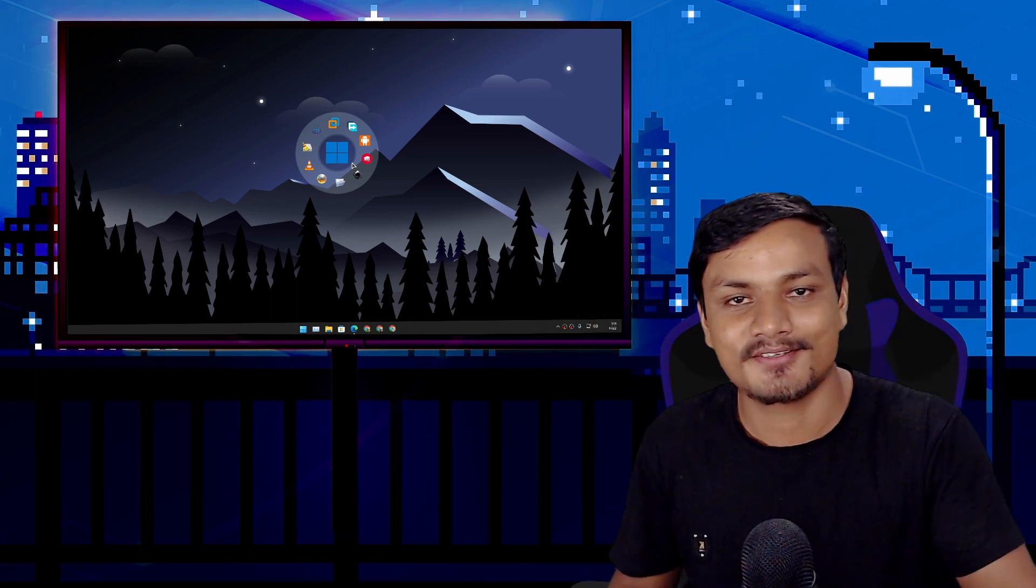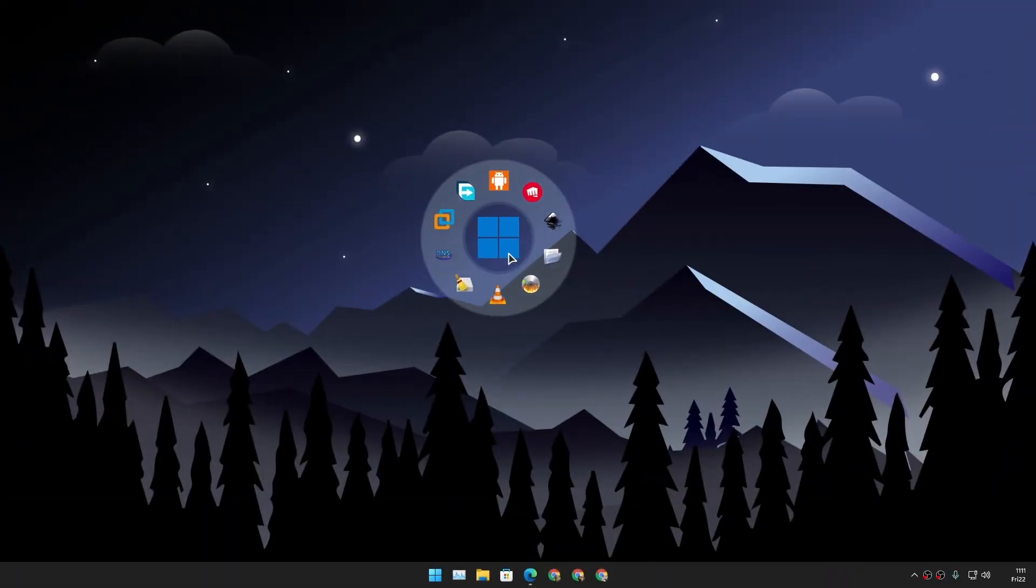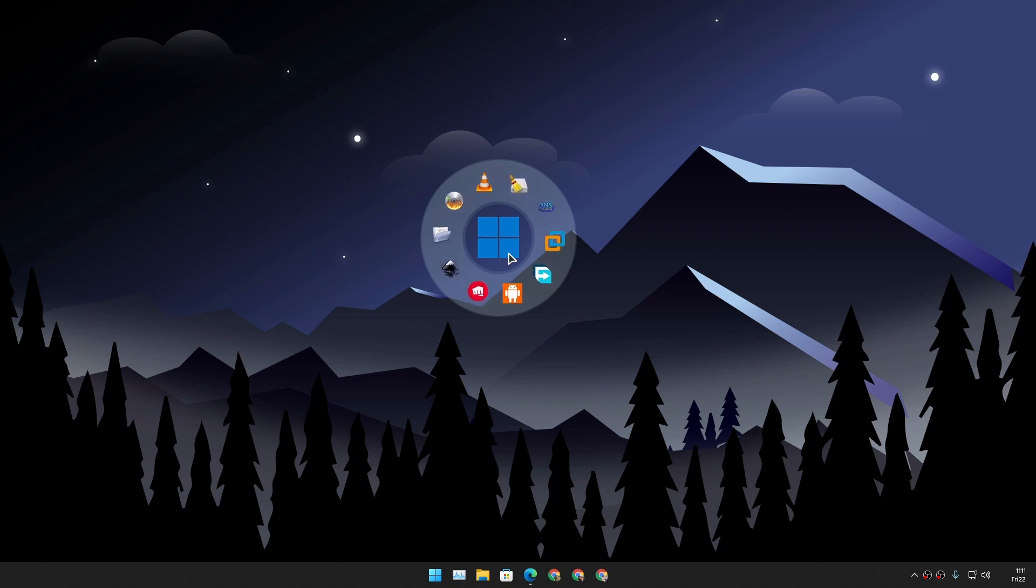Hey what's up, good to see you here. So this is Circle Dock for Windows. I'm using it in Windows 11, but it also works on Windows 7, 8, 10, whichever Windows you're using.